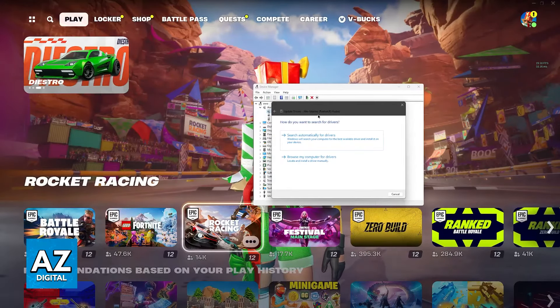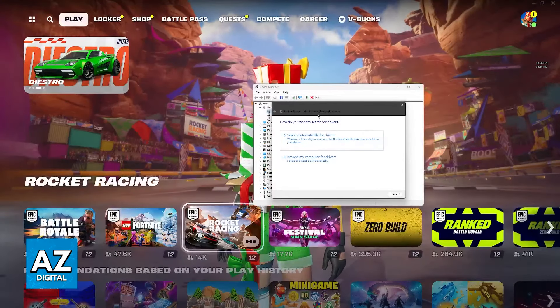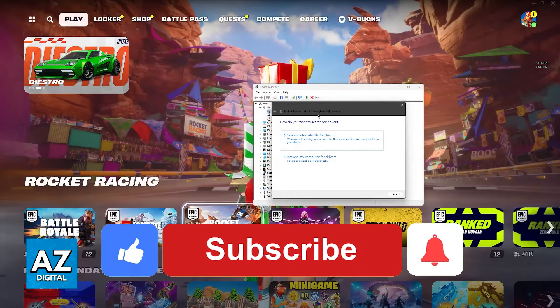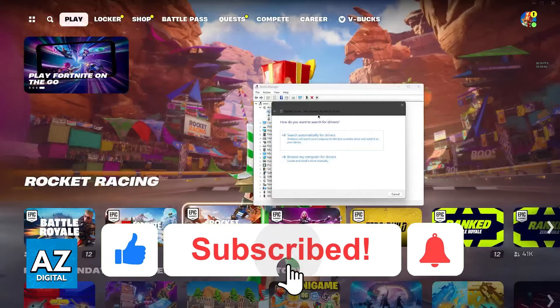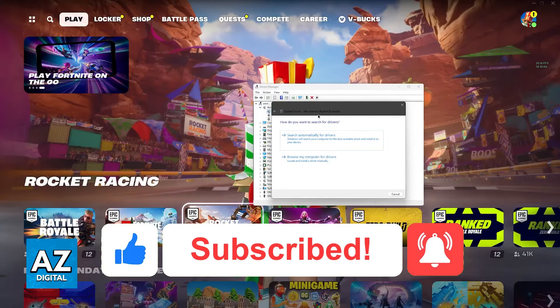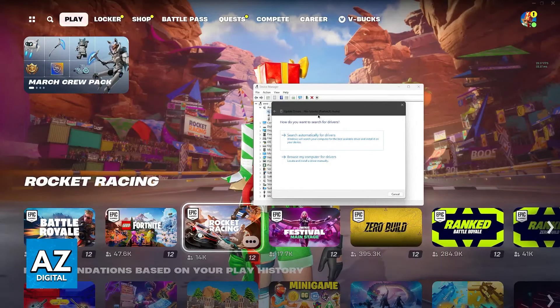I hope I was able to help you fix Fortnite audio not working. If this video helped you, please leave a like and subscribe for more easy tips. Thank you for watching.